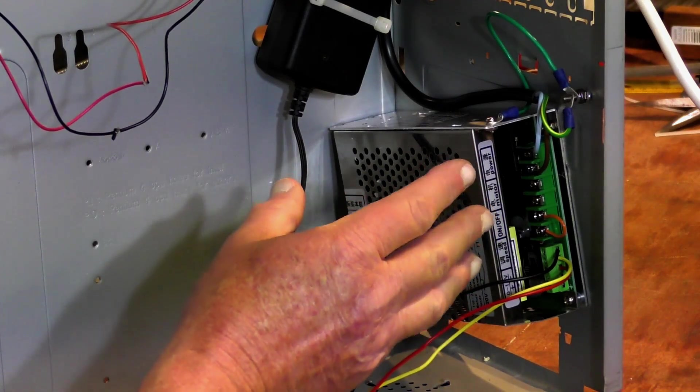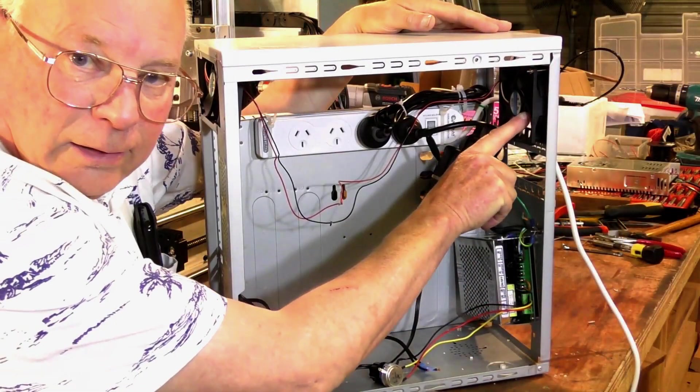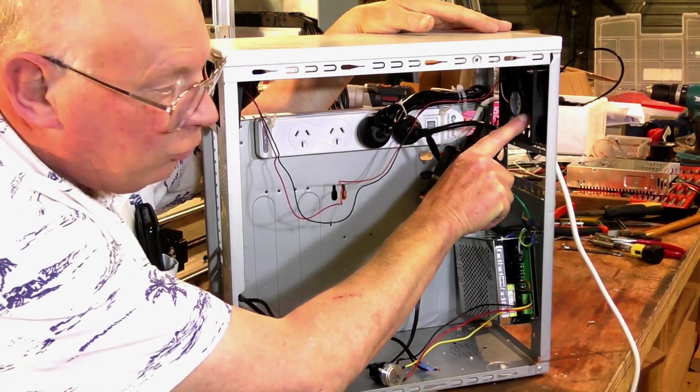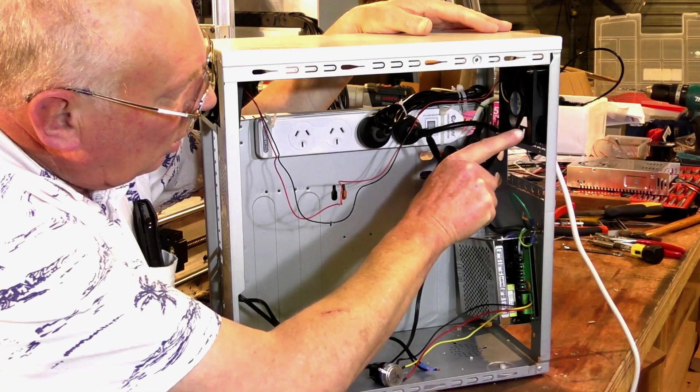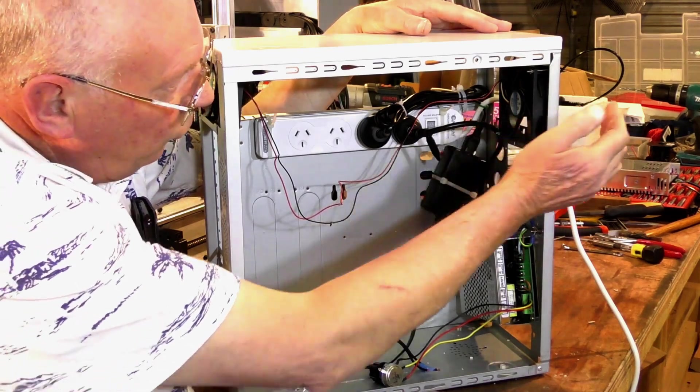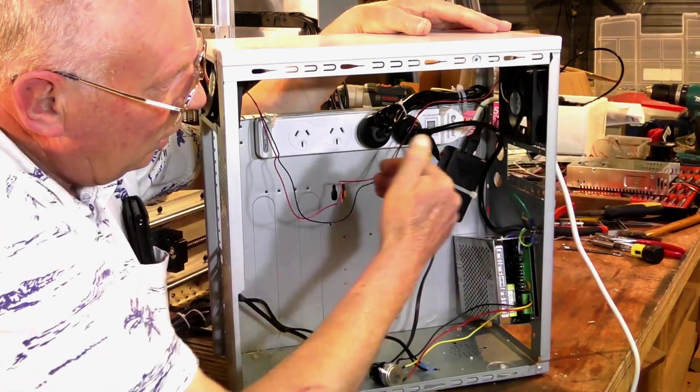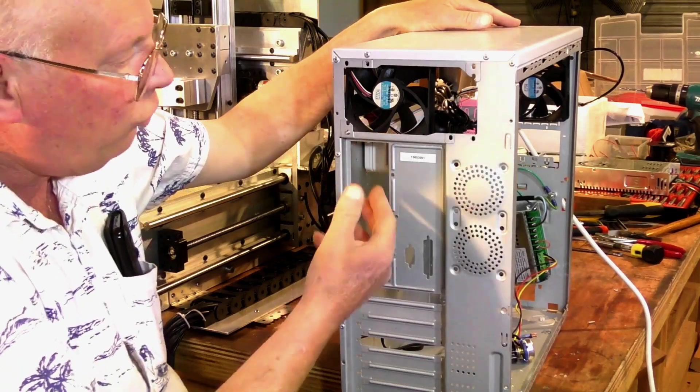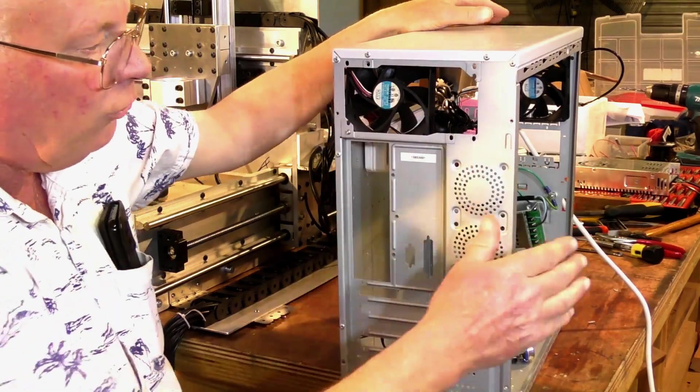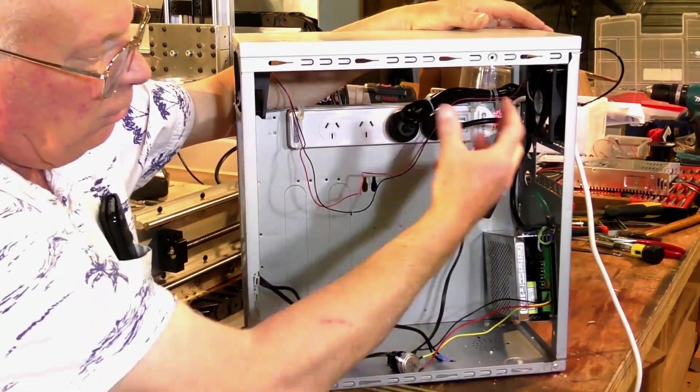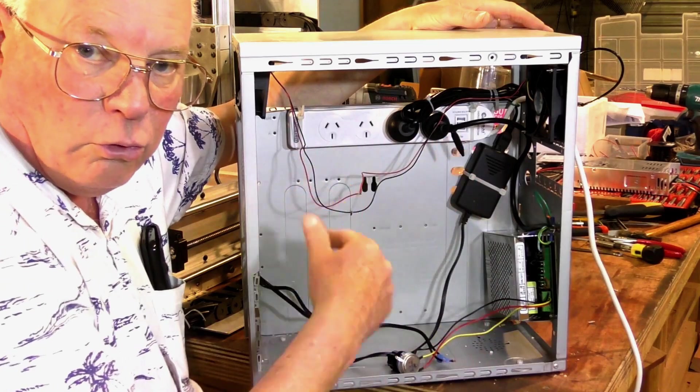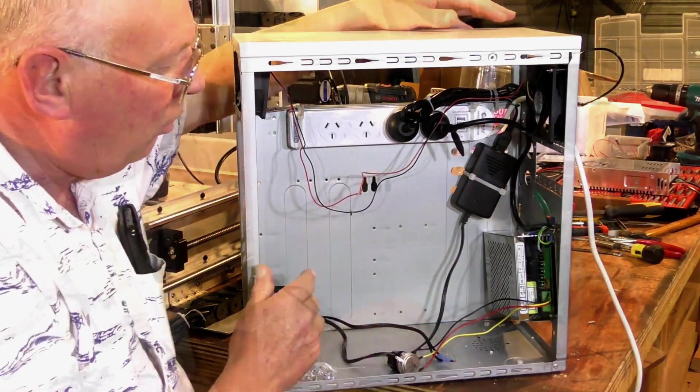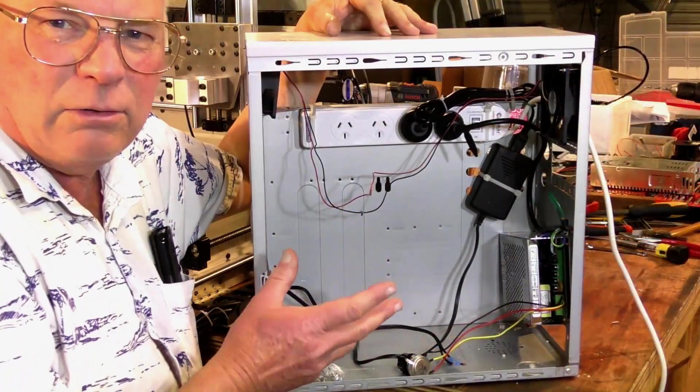I've got one fan up here, a little 12 volt computer fan which is sucking air in. I have another one here which is blowing out.